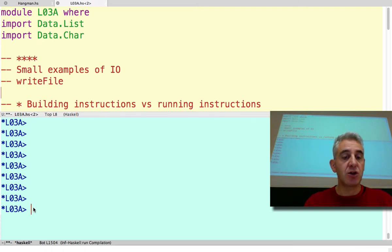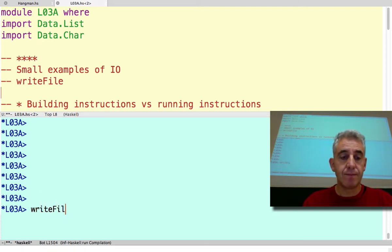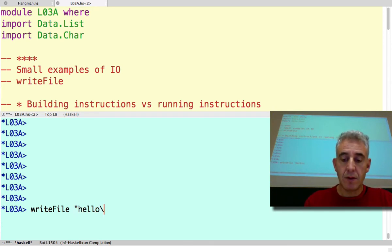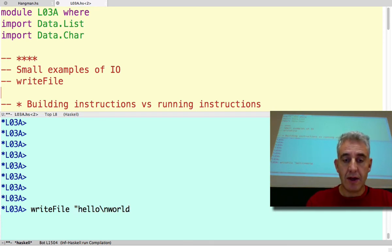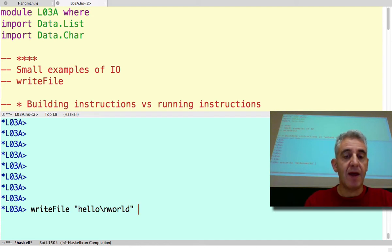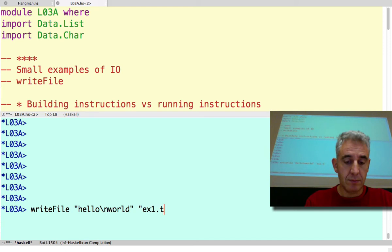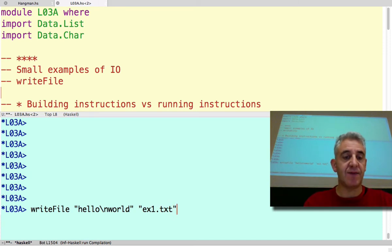There's a function called writeFile which will write a given value, a string, and put it in the file that we want. In this case, it's a text file that I'm going to create.